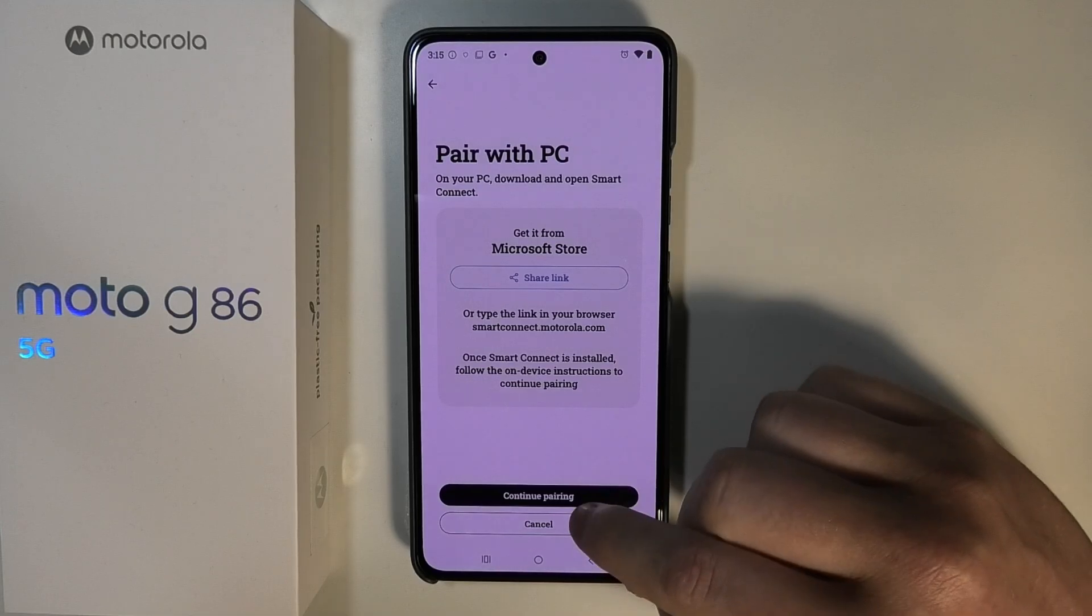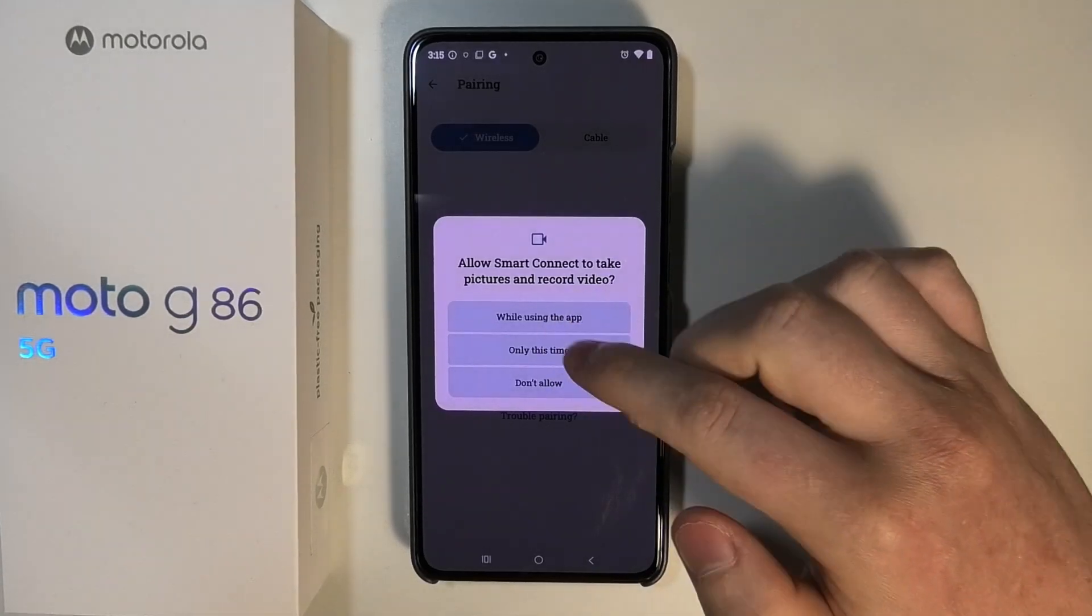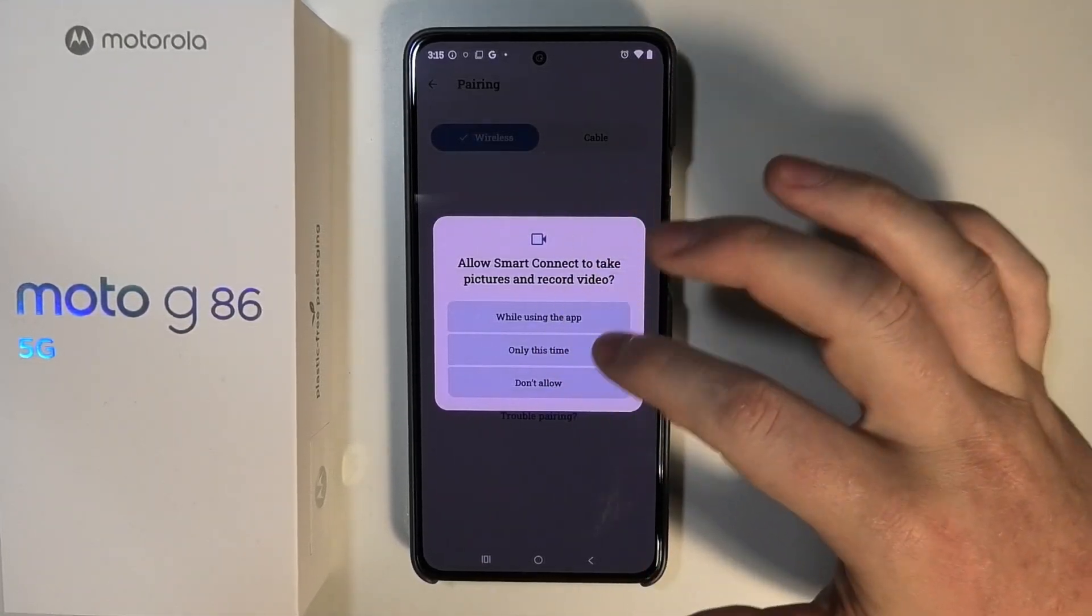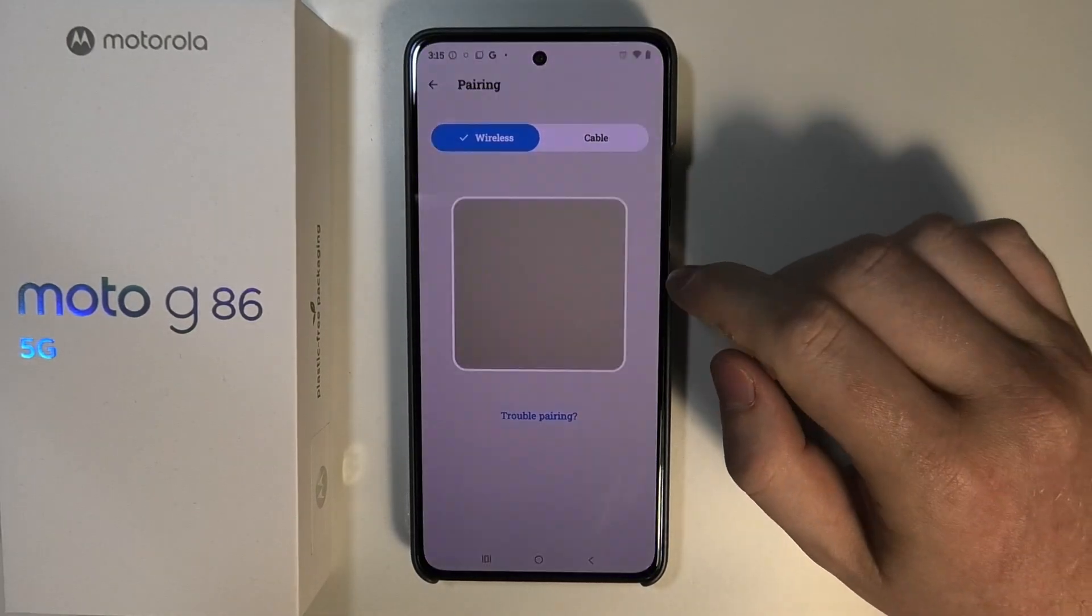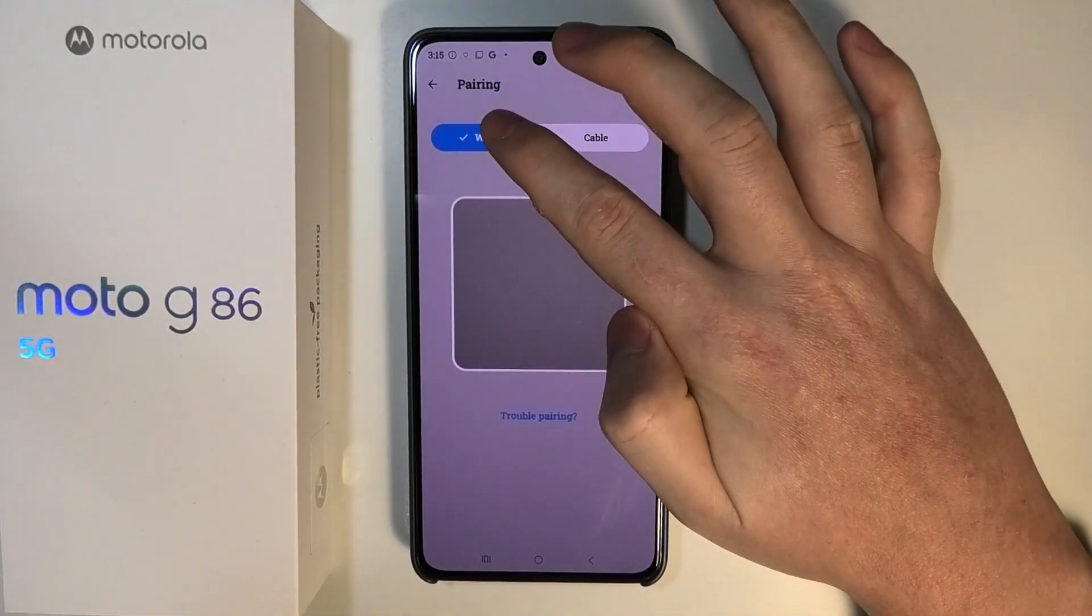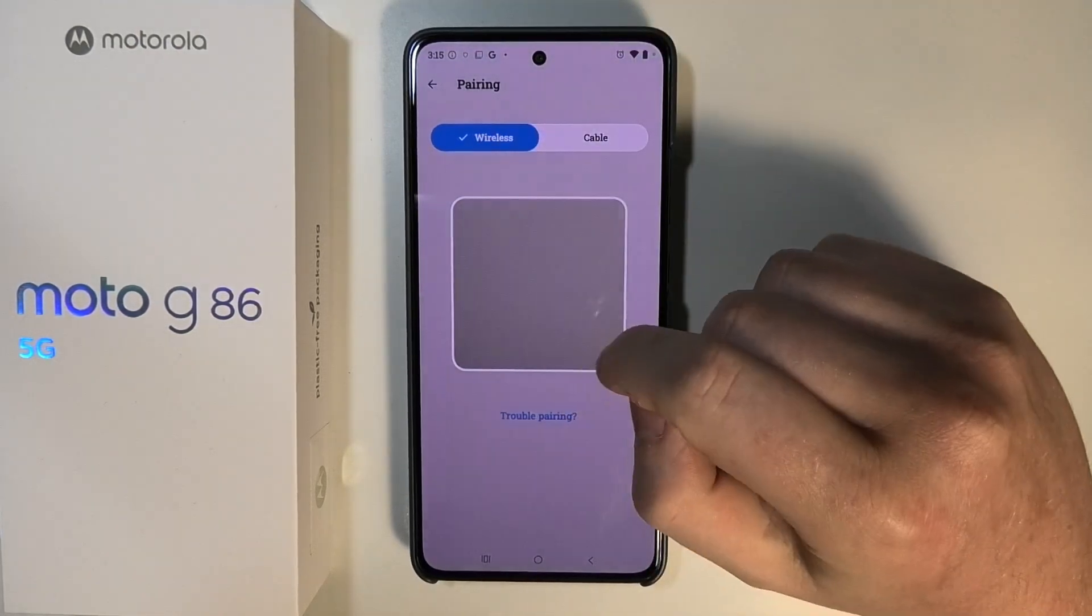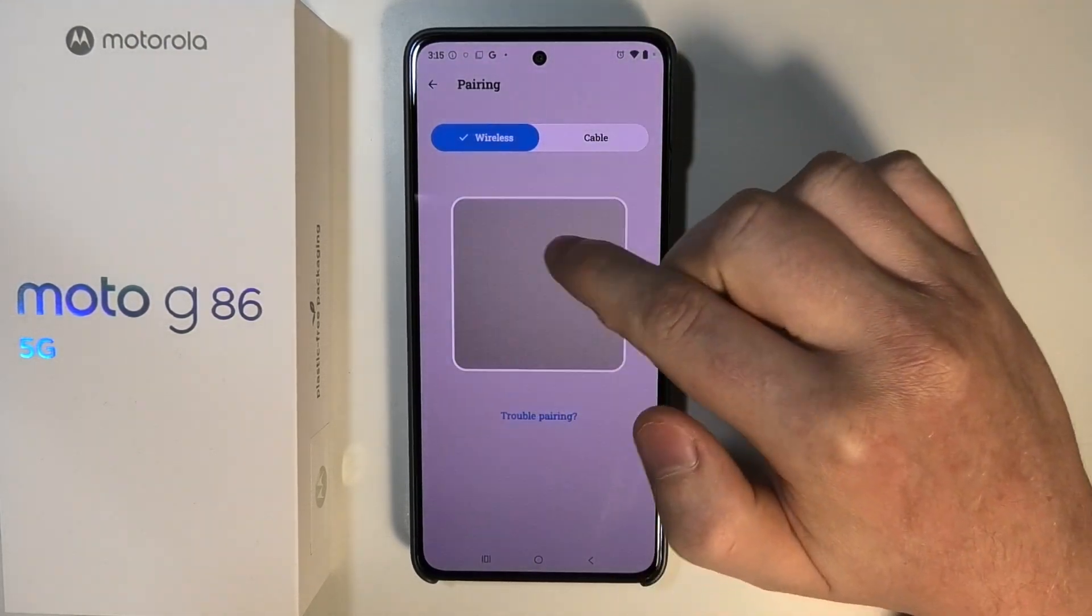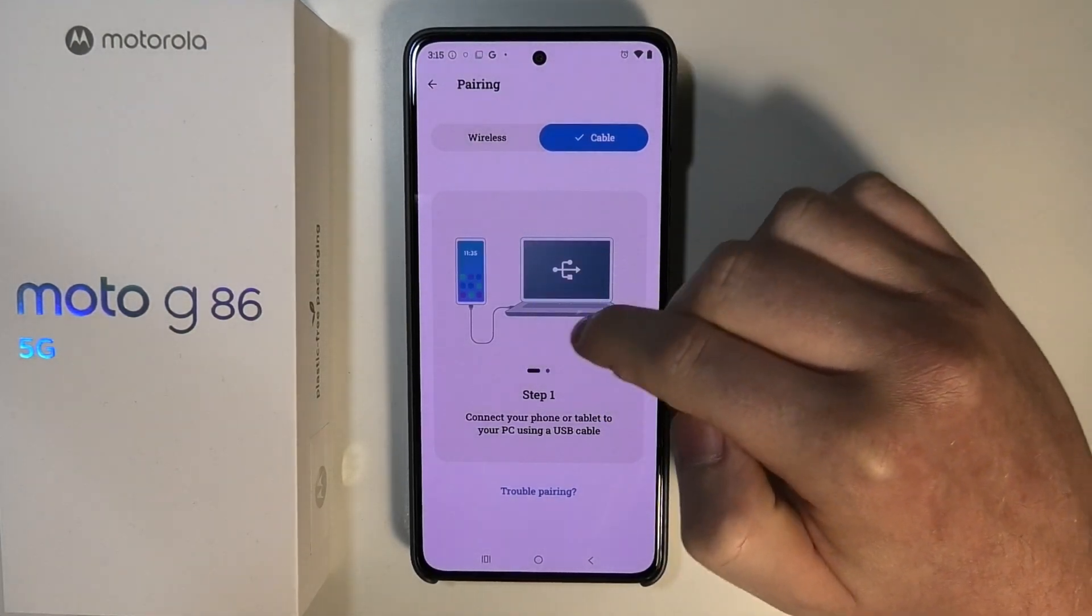Now we need to continue pairing. Make sure that you allow any permissions on your phone like I'm doing right here. You can go for the wireless option which allows you to connect wirelessly by scanning a QR code on your PC, or you can go for a cable version.